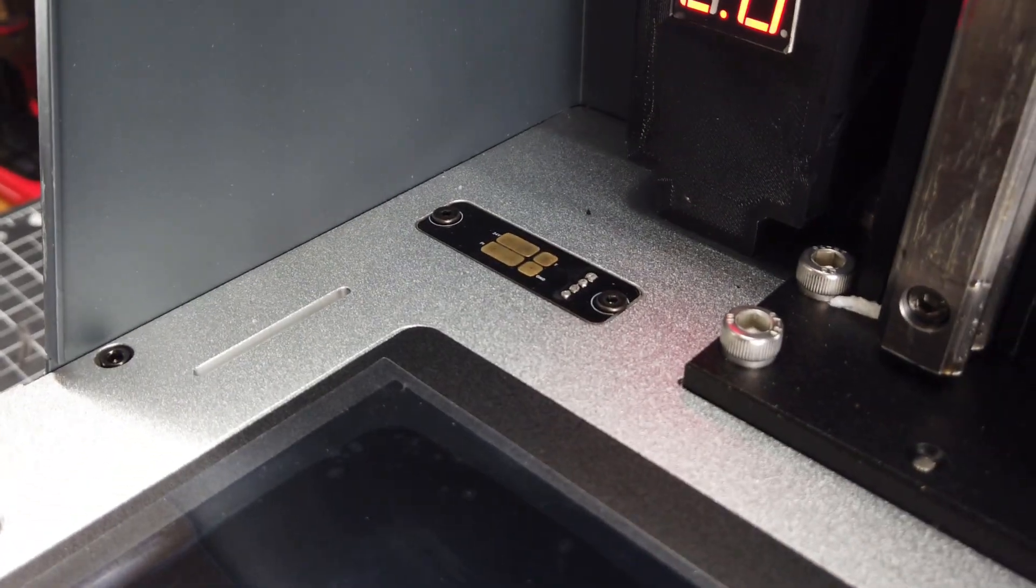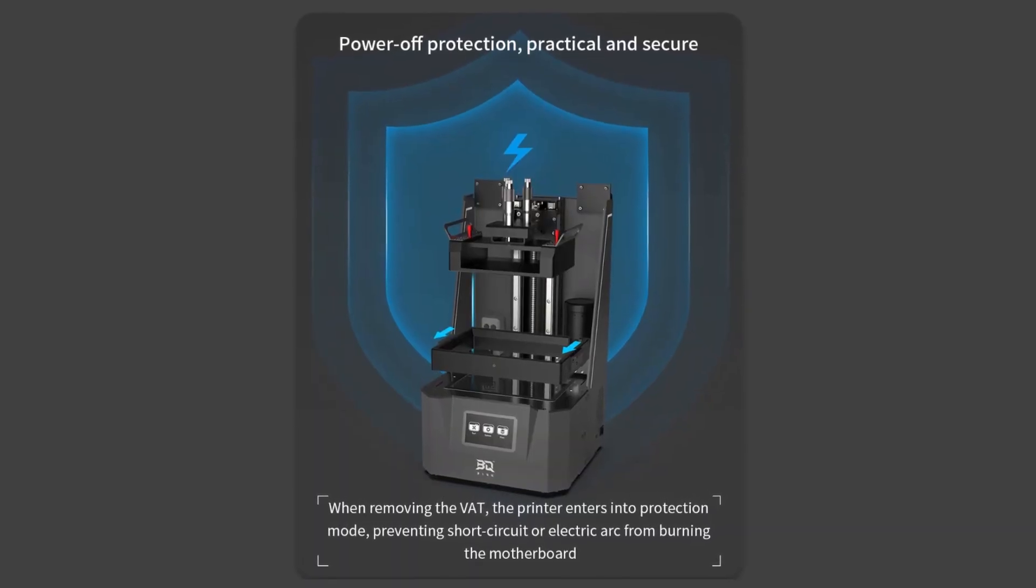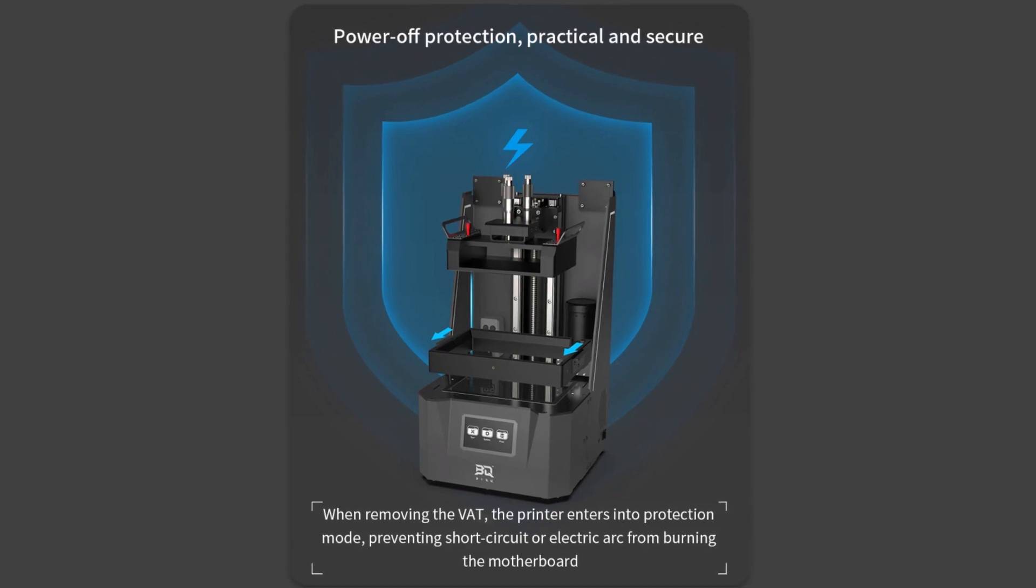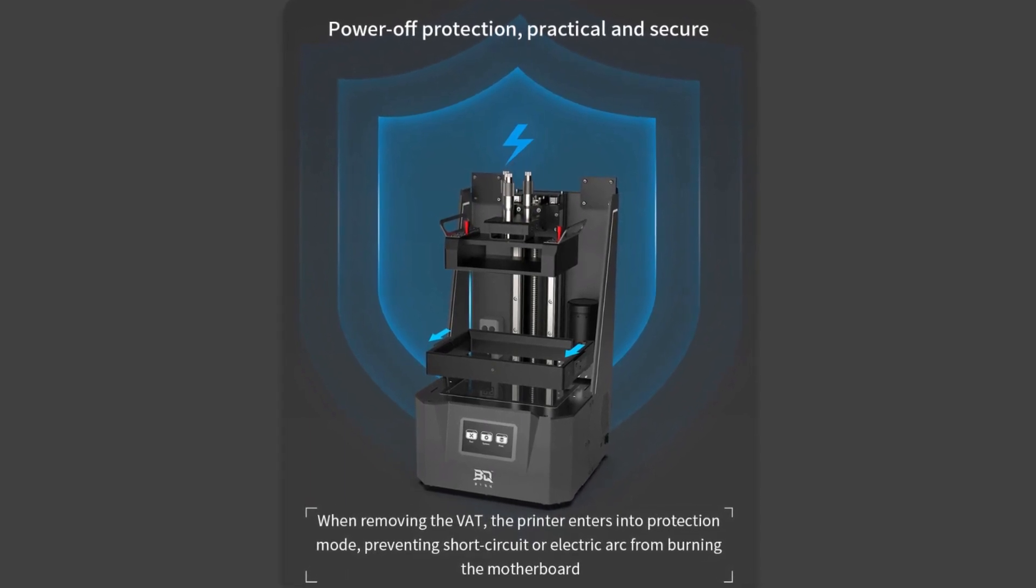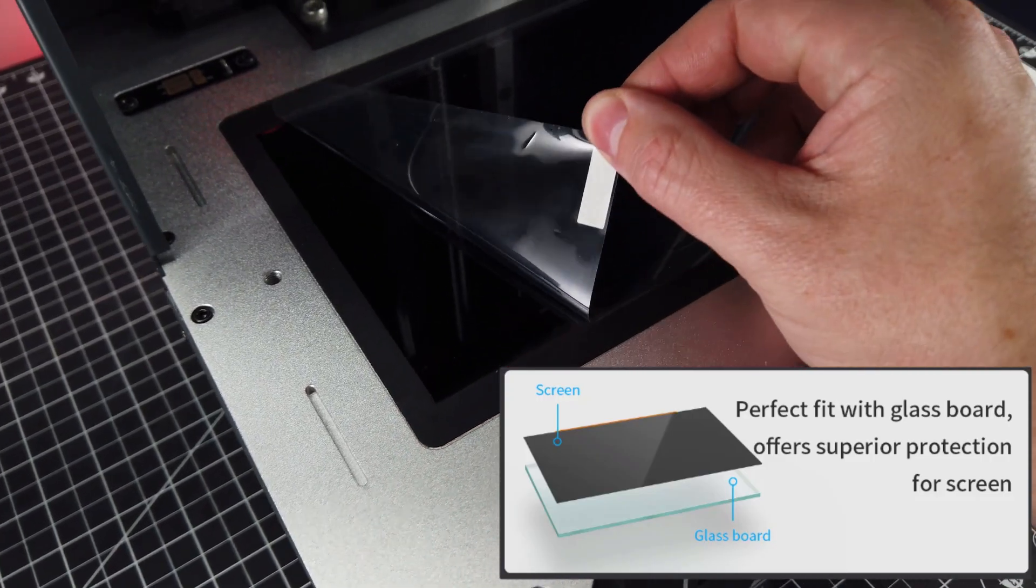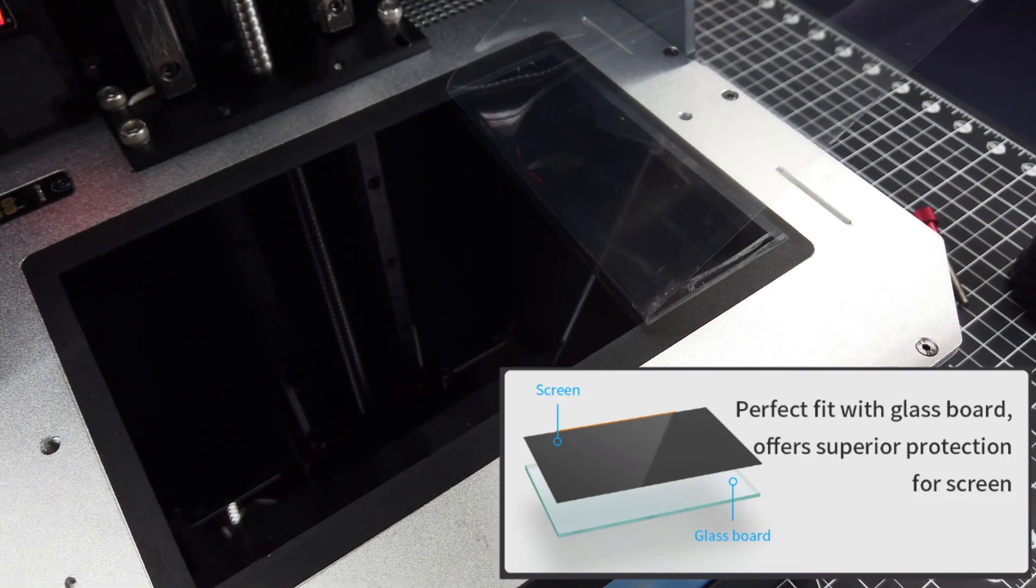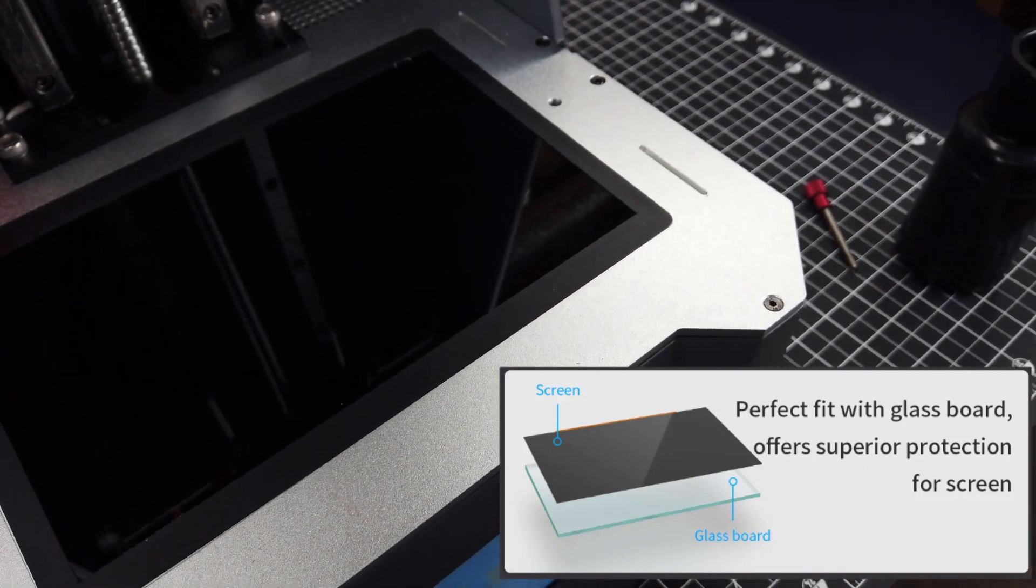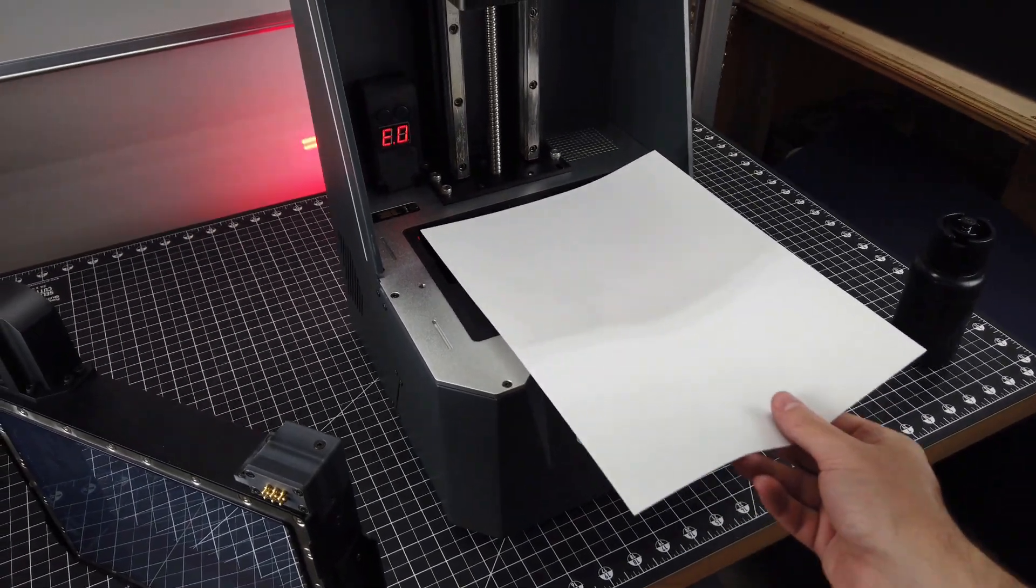It has a built-in power loss protection, so if you remove this while the machine is on, it will turn it off so you don't accidentally electrocute yourself or ruin anything. And if I'm understanding their marketing info correctly, this has a piece of glass over the screen to protect it. But anyways, back to leveling this.